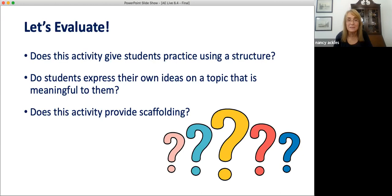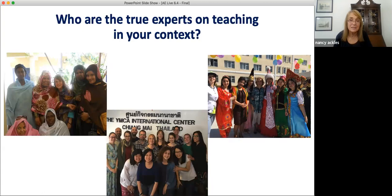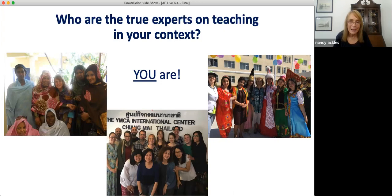I think, Kate, we're very, very close to the end of time — is that right? Yeah, I think so, unfortunately. So as we conclude, I have a final reminder: who are the true experts in teaching in your context? You are. I hope you'll take the activity ideas and teaching principles that we've discussed today and adopt them or adapt them to meet the needs of your special group of students in your teaching context. Thank you.